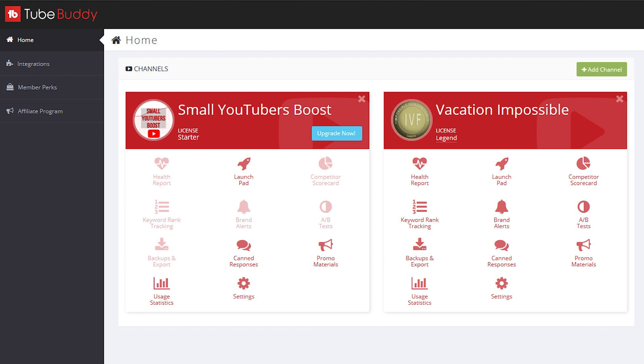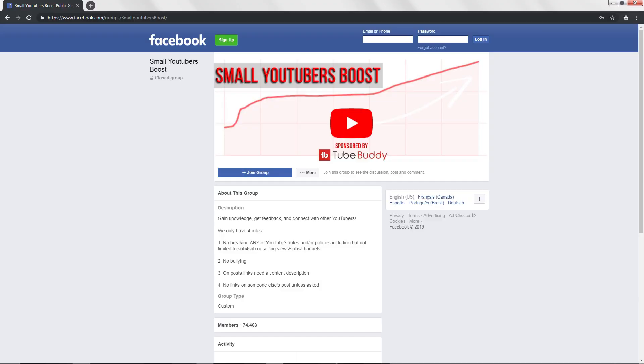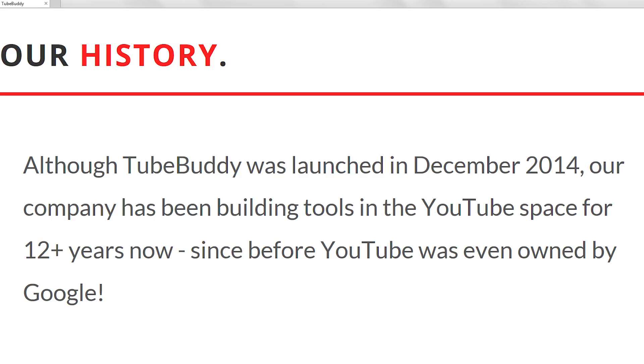I've also been using TubeBuddy since August of 2018 on both my personal channel, Vacation Impossible, and this channel, Small YouTubers Boost. And I've never had any issues with the company, or the access they require, and I've never heard of any issues coming up in our Facebook group either.